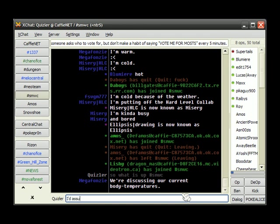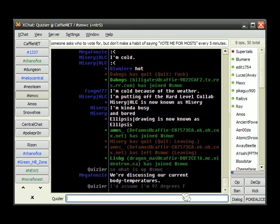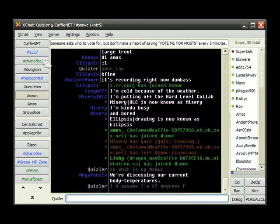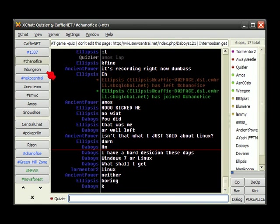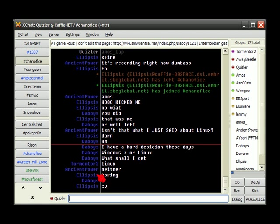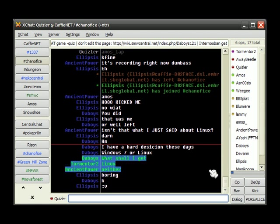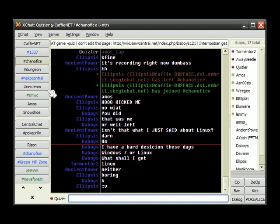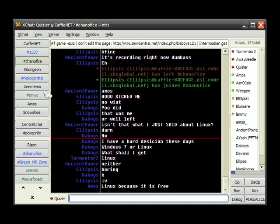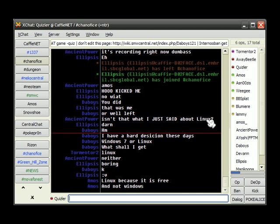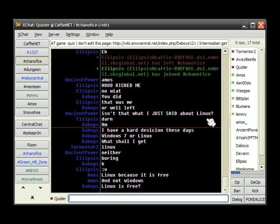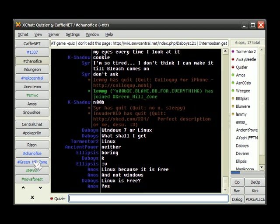I'd assume. I'm 97 degrees Fahrenheit. Cause America. Fuck yeah. We use Fahrenheit. Linux. Neither. Boring. What the fuck is Linux? I know. I know it's a... It is a OS. Yeah. That word escapes me.